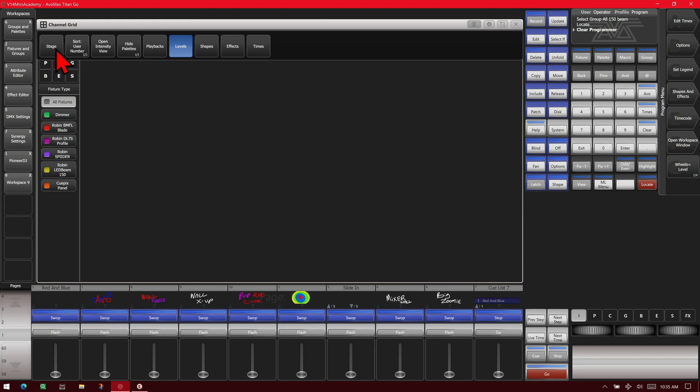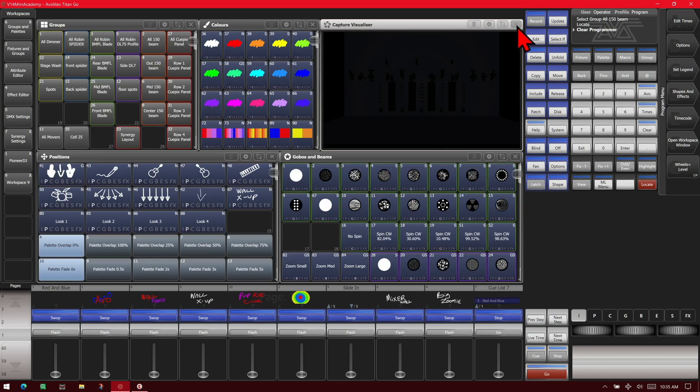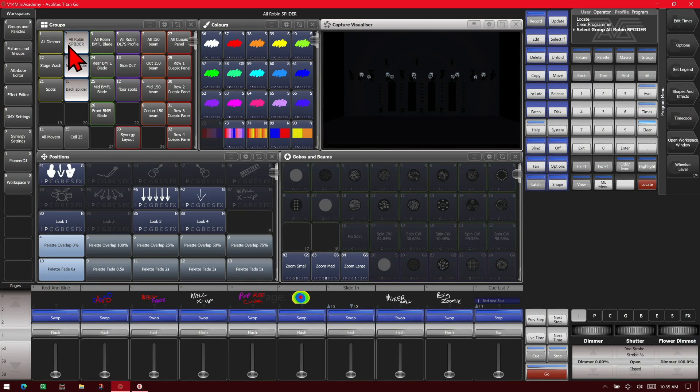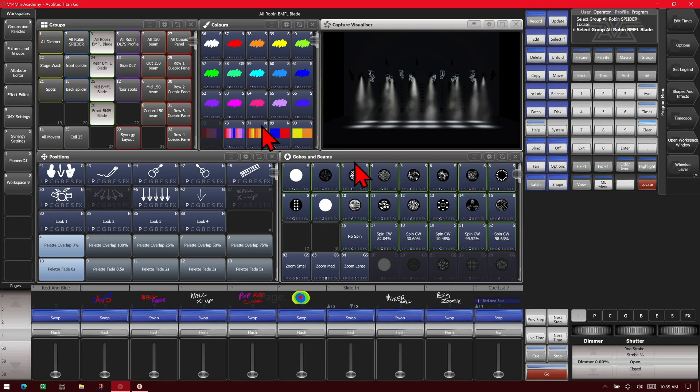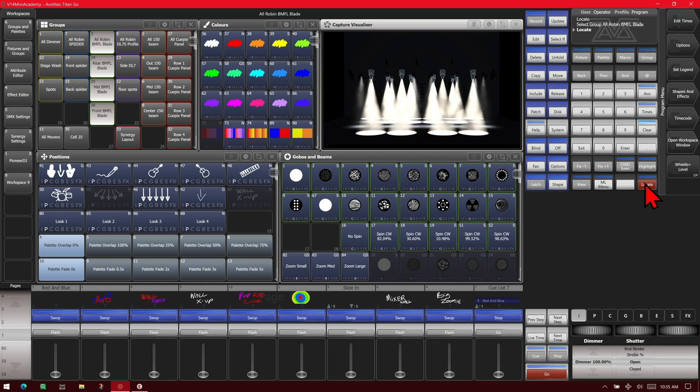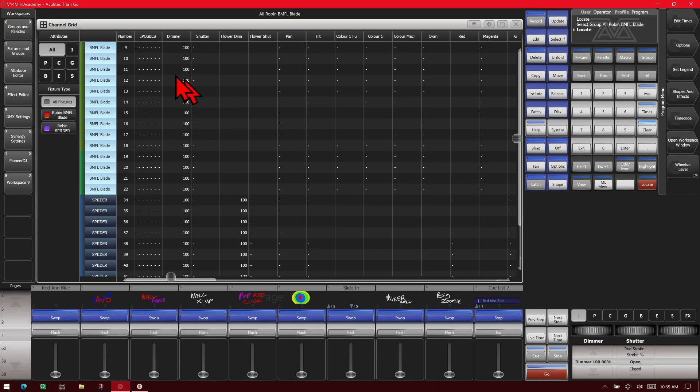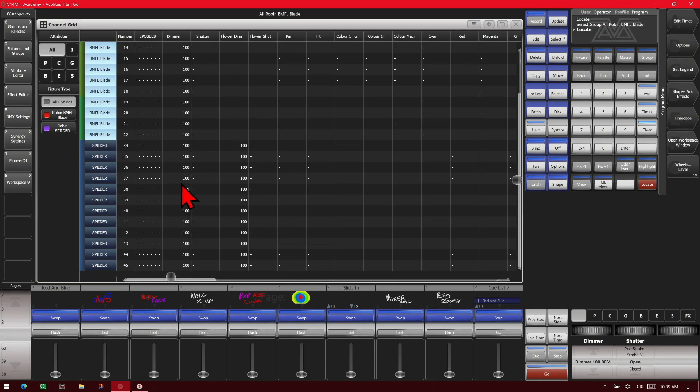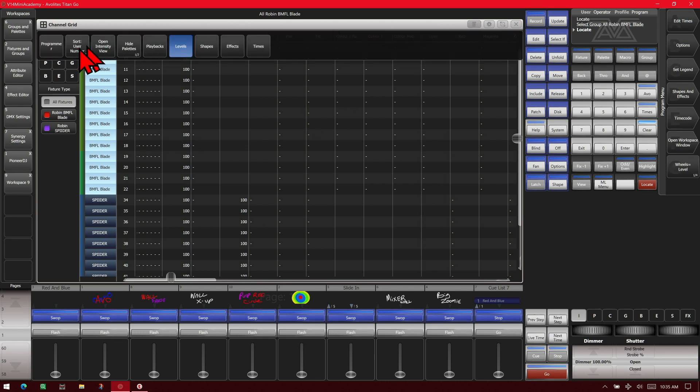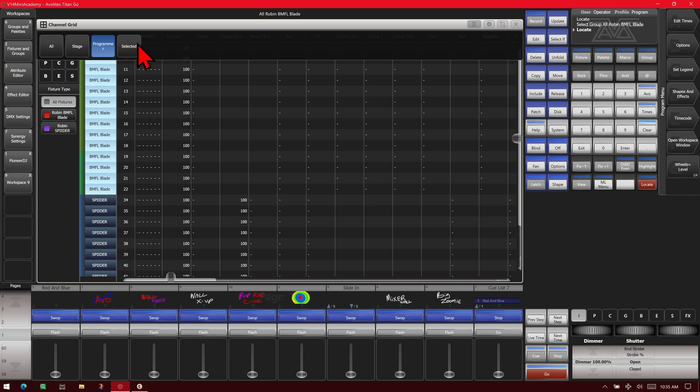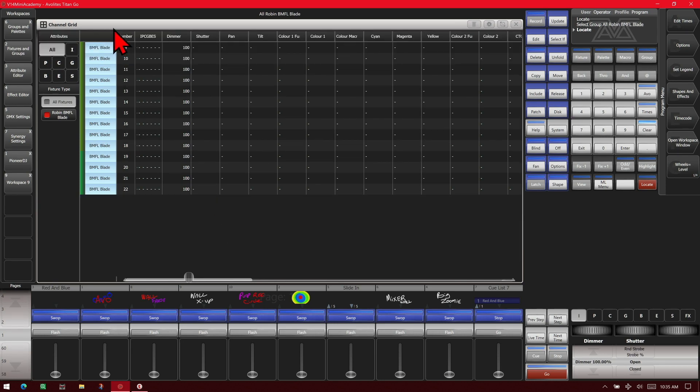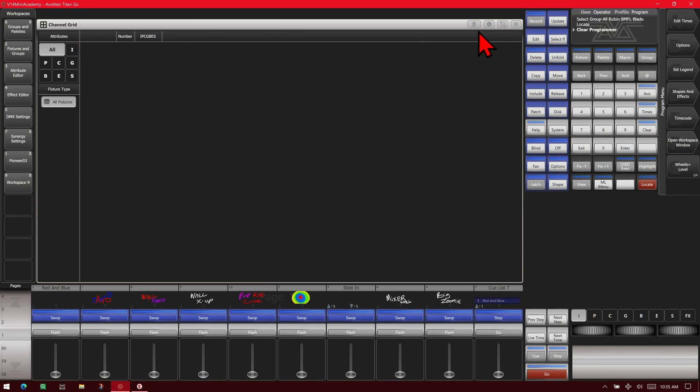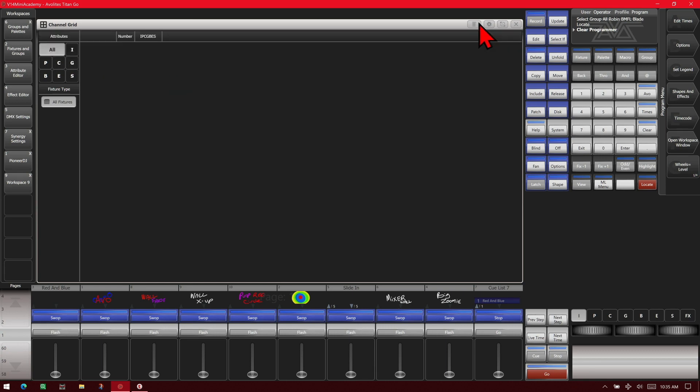If we change it from Stage to Programmer, it's obviously going to only show fixtures we have in the Programmer. So if we were to, say, select our spiders and locate them and our BMFL blades and locate them, then we open Channel View. We can see that our spiders are shown in here and our BMFL blades because they are in the Programmer. If we were to change it to Selected, see that it would take it to just the fixtures we currently have selected. In this case, our BMFL blades. If we hit Clear, all that would go away. Same with the Programmer mode because we no longer had fixtures in the Programmer.